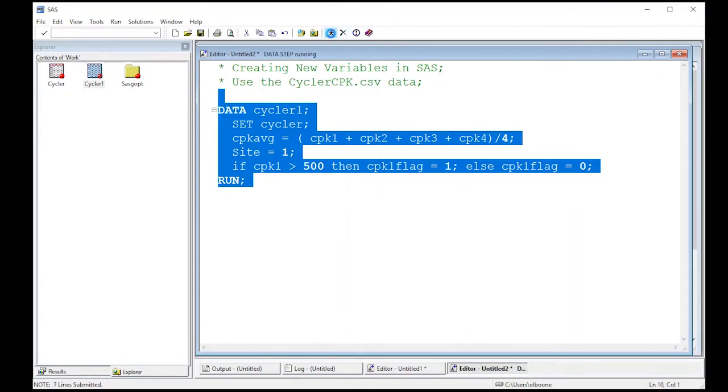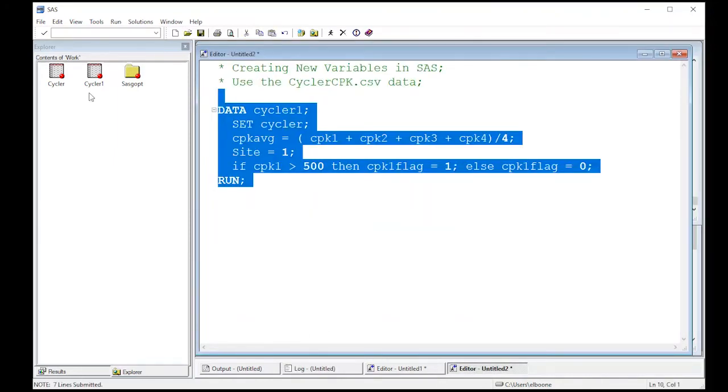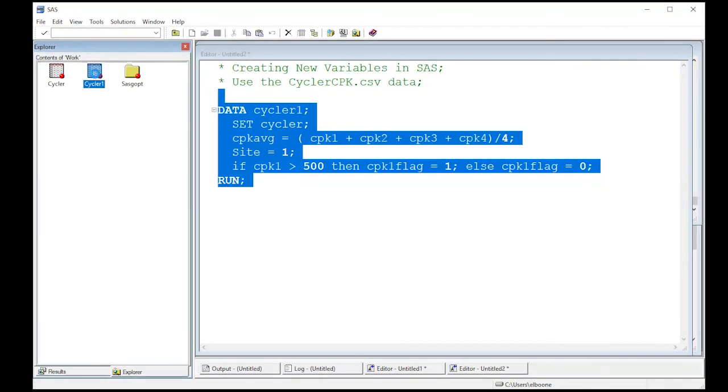I run it. Look at the log, make sure everything looks good. Doesn't seem to be a problem. Here, look at our data set.